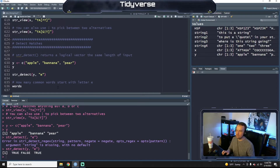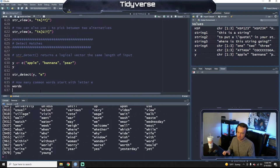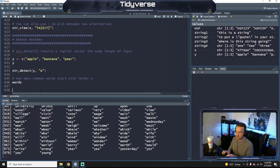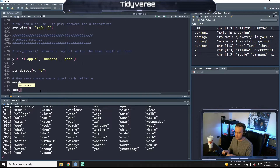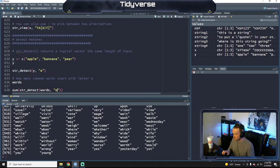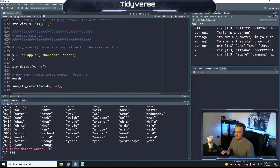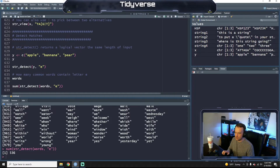Built into the tidyverse is another dataset called words — it's just a list of a whole bunch of common words. We're going to pair str_detect with a regular expression. So we want to count the number of common words that contain the letter e. If we run this, we have 536 of the words that contain the letter e.